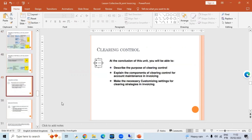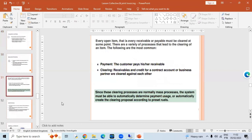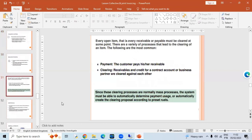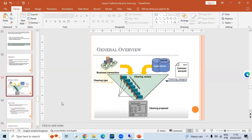The major topic coming up next is clearing control. All invoices are done, line items are created and posted, and now we need to clear them. From the next class onwards we will discuss how we clear documents, clearing types, and we will also configure the clearing types.